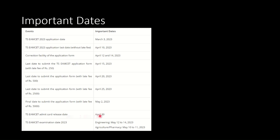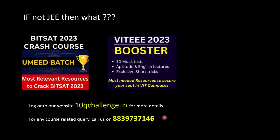Admit card would be released on April 30th. TS EAMCET examination for engineering stream would happen between May 12th till May 14th. And for agriculture or pharmacy, it will happen from May 10th till May 11th. These were the important dates.